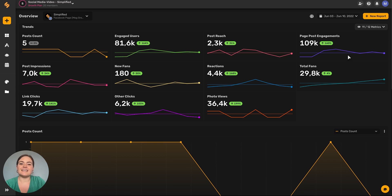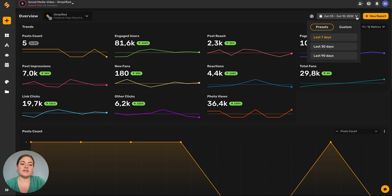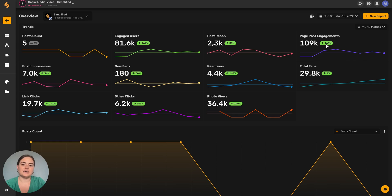Simplified's analytics page also allows you to choose the dates that you would like to view your metrics for. By clicking this down arrow button, you'll be able to select from commonly used timeframes or select a custom one.